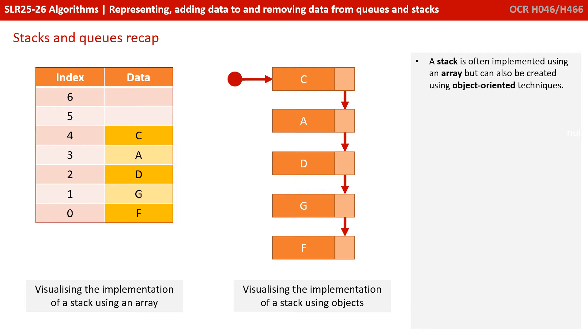A stack is often implemented using an array, but can also be created using object-oriented techniques.